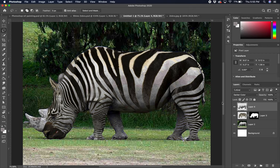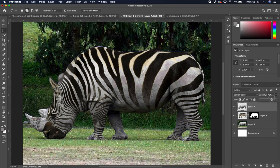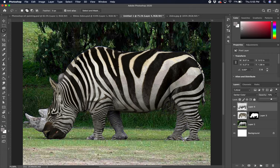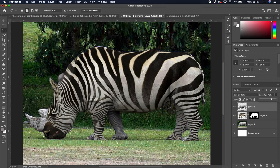But I do want to back off the effect just a little bit. So I'm going to take the opacity, I'm going to take it down just a little bit there and take a look at it. And I am pretty happy with the results there. So that pretty much finishes up our skinning our rhinoceros with the zebra pattern here.